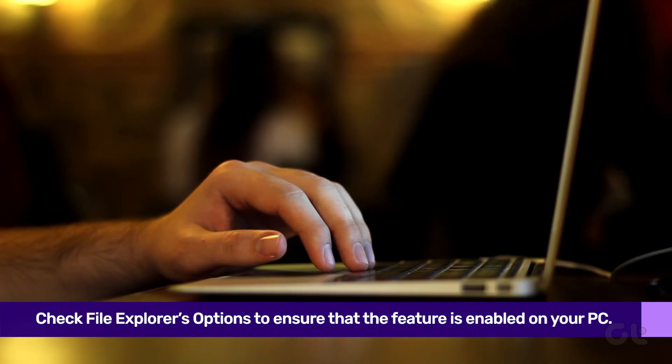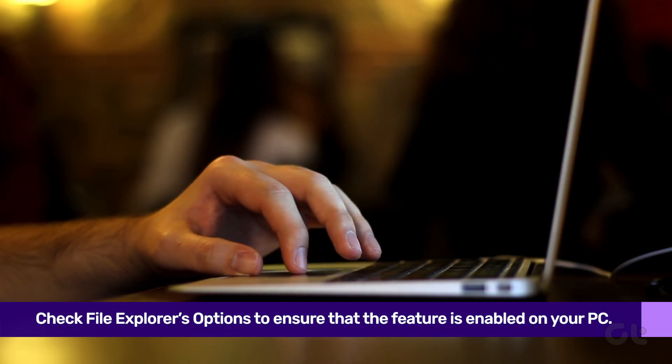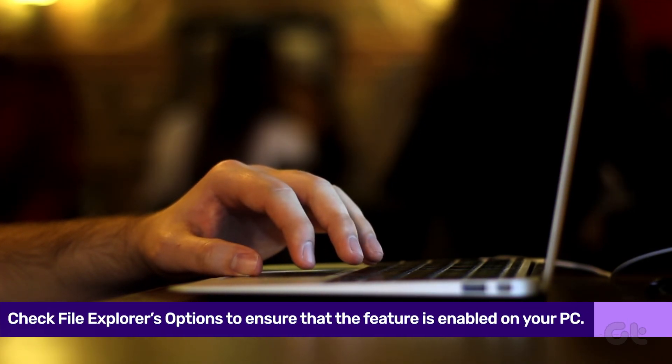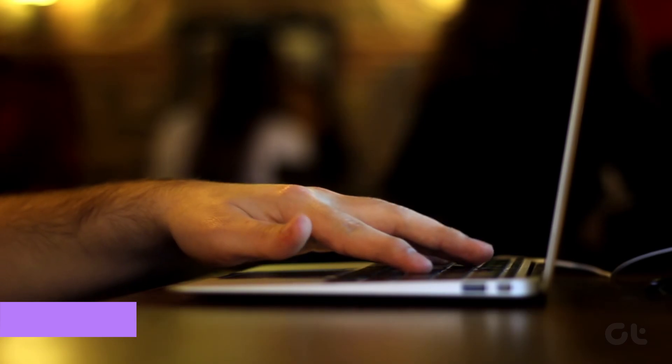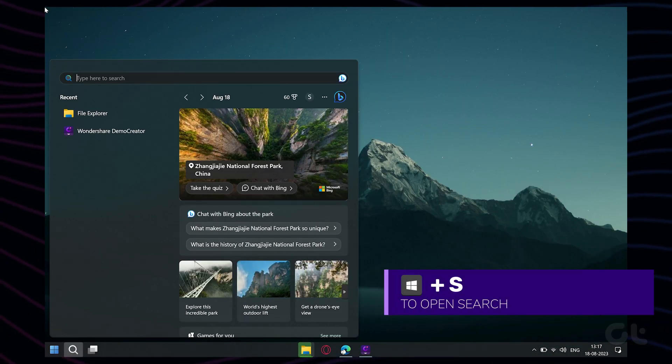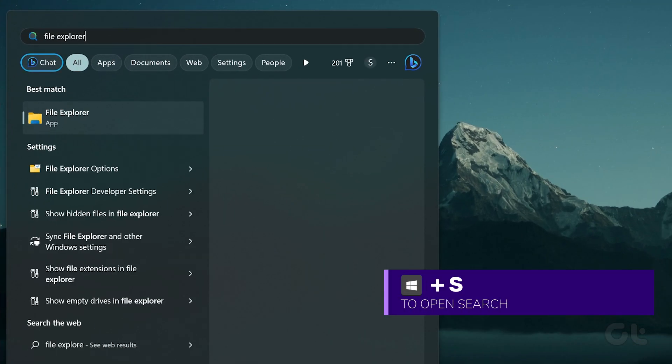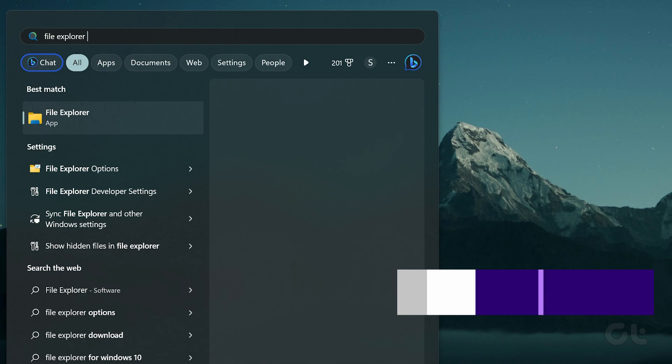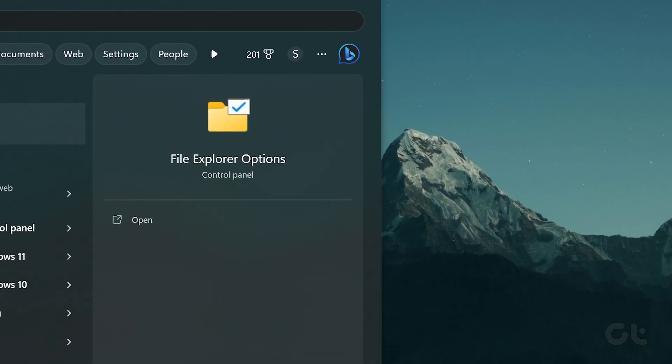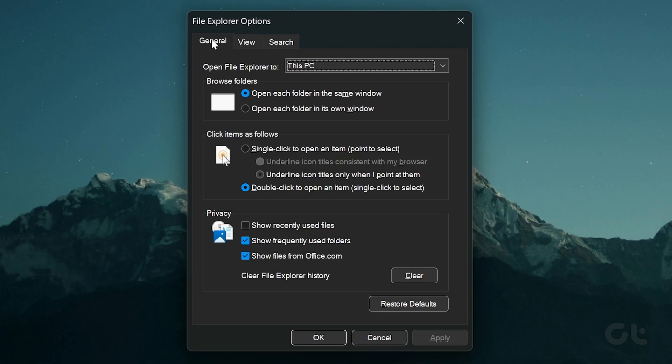The first thing to do is to check File Explorer's options to ensure that the feature is enabled. To do that, press the Windows key plus S to open the search menu. Type File Explorer options in the box and select the first result that appears.